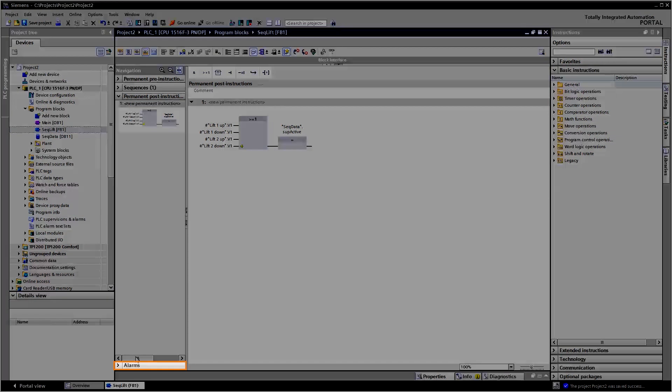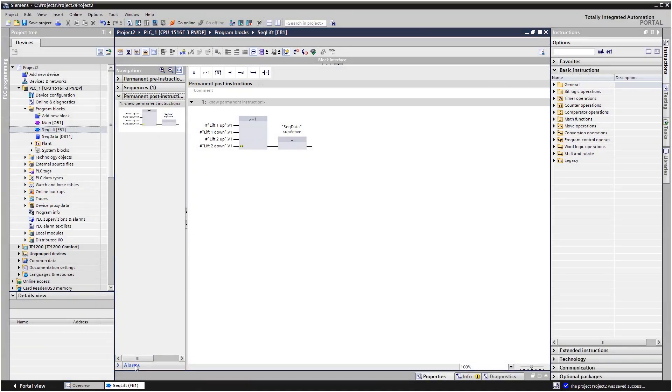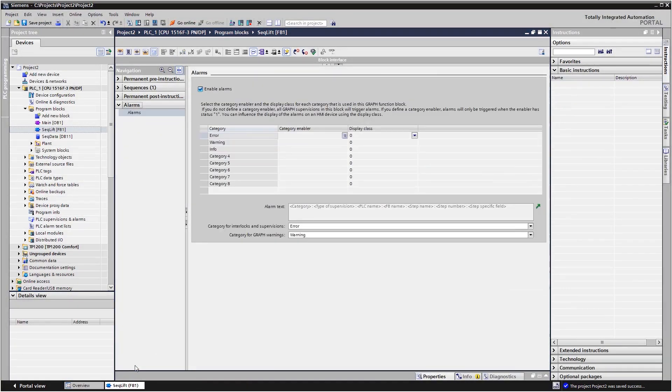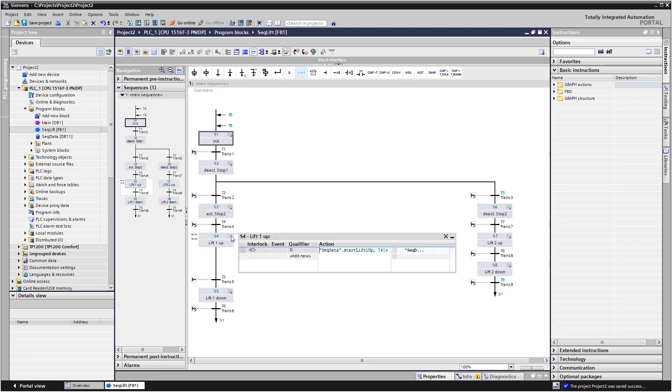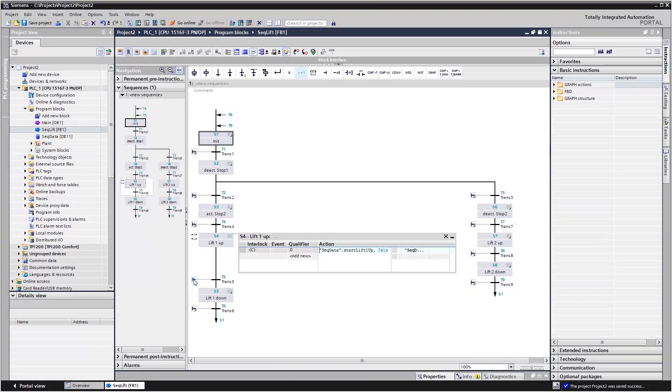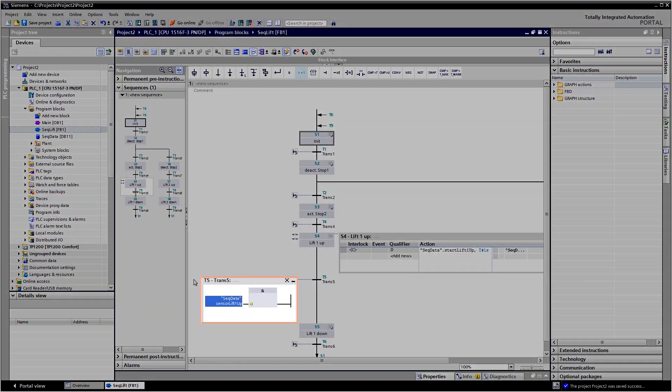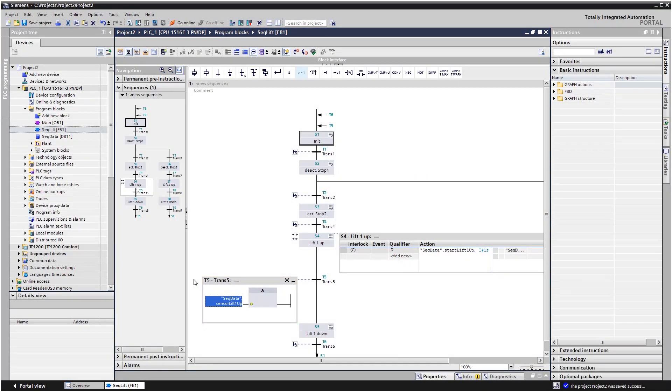Under alarms, you see the configuration of your supervision as it was performed in the central supervision settings. Also in sequence view, you can display actions and transitions and obtain an overview of the entire sequencer.